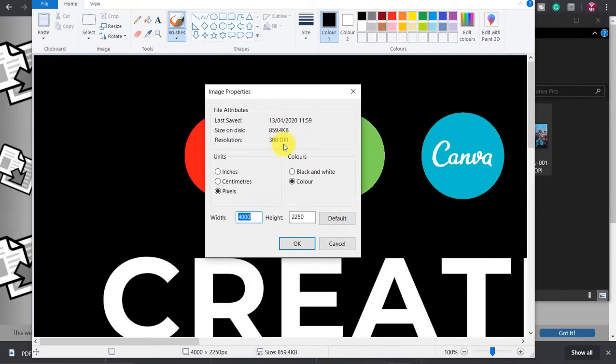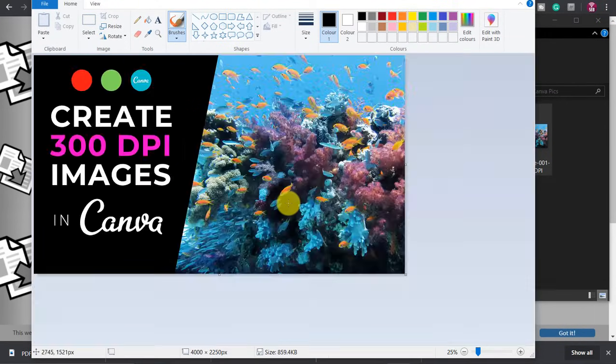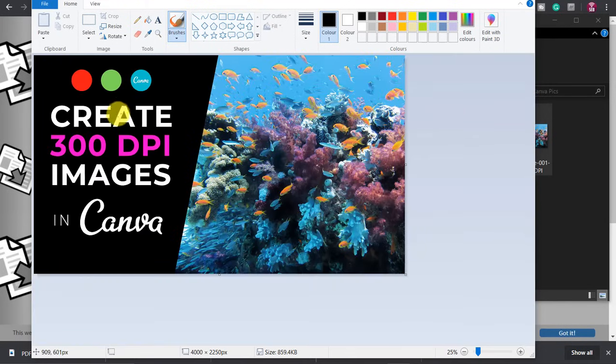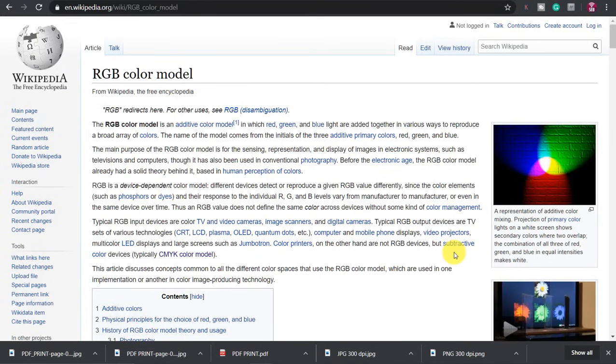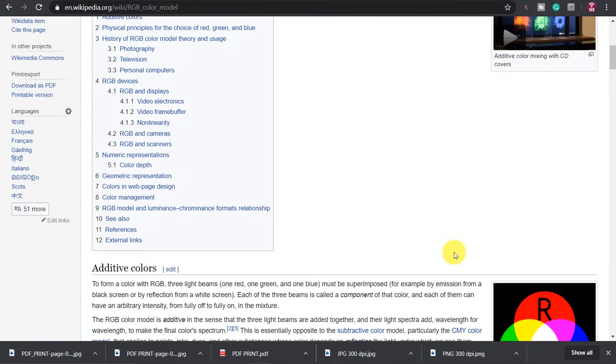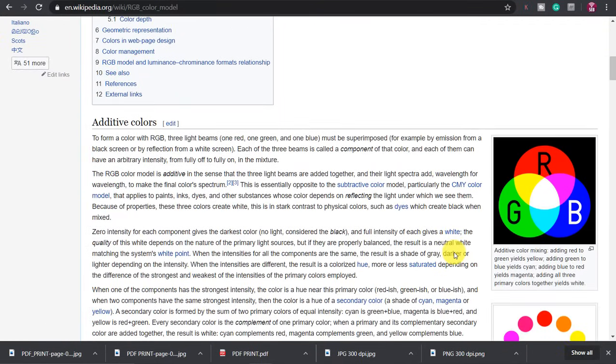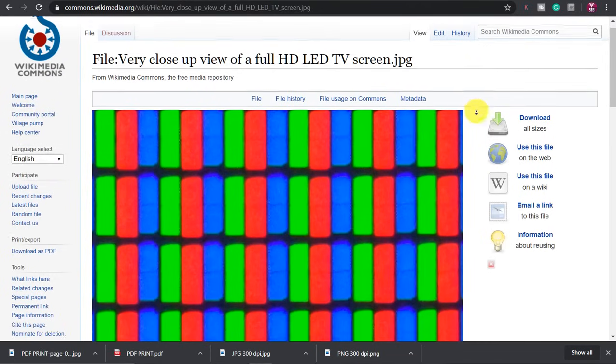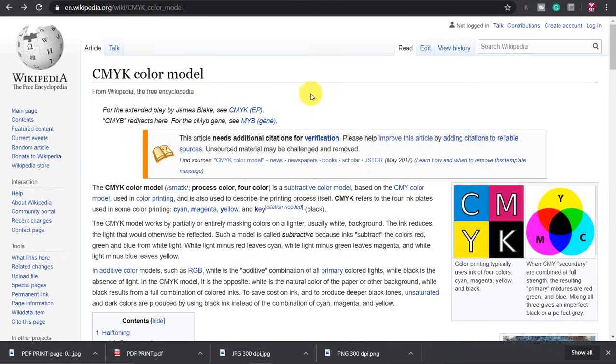Another issue with Canva is that all the downloads use the RGB color profile instead of CMYK. RGB refers to the primary colors of light red green and blue which are used in pixels of monitors, TV screens and phone screens. CMYK refers to the primary colors of pigment, cyan, magenta, yellow and black which are the four colors of printing.